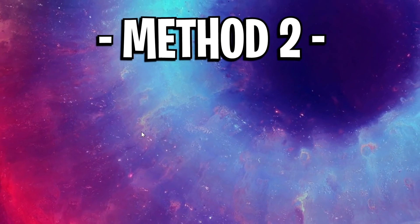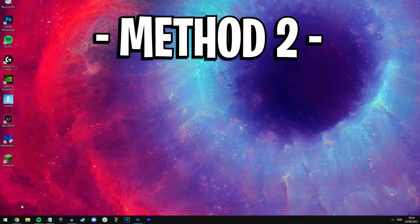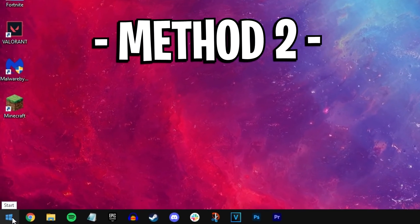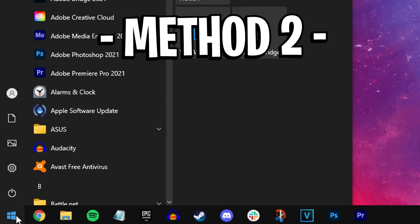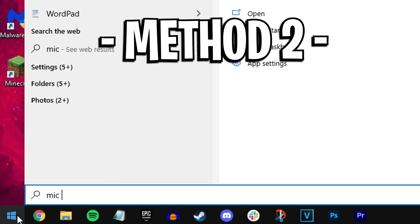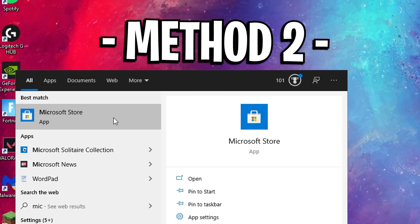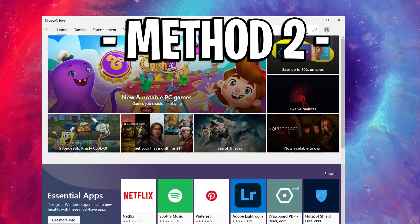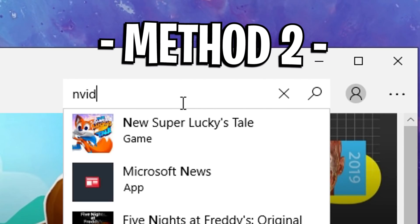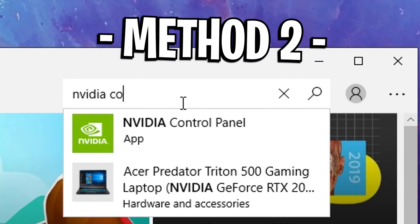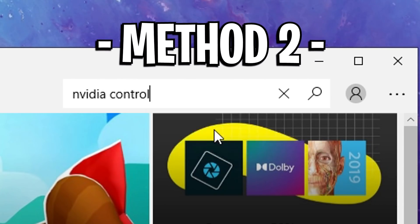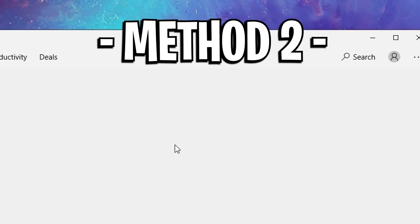Alternatively, if this option doesn't show or if you do not have it installed, just simply click on the Windows icon at the bottom left of your screen, type in Microsoft Store, click on the search and type in NVIDIA control panel.